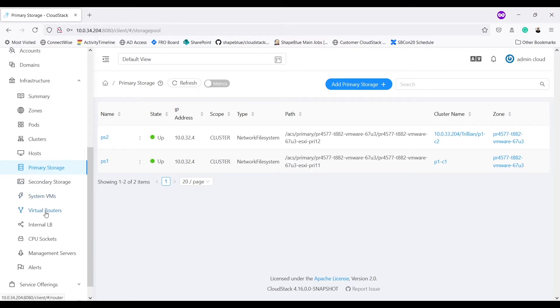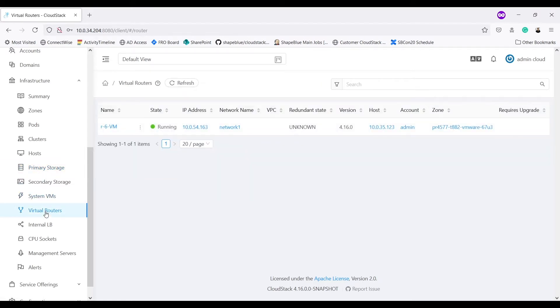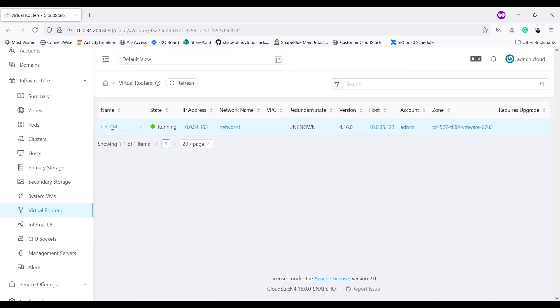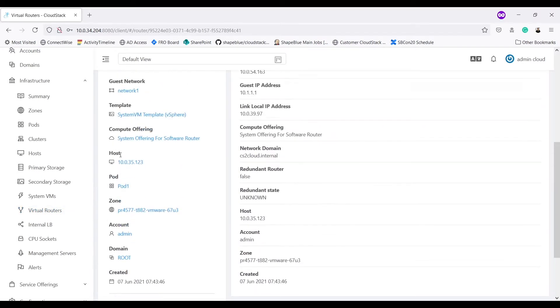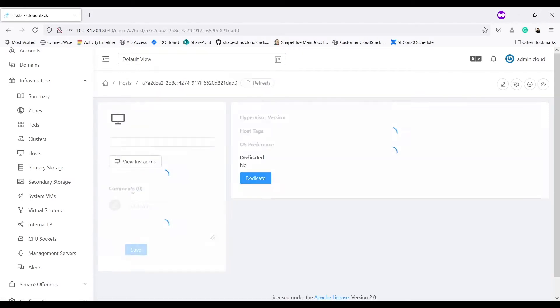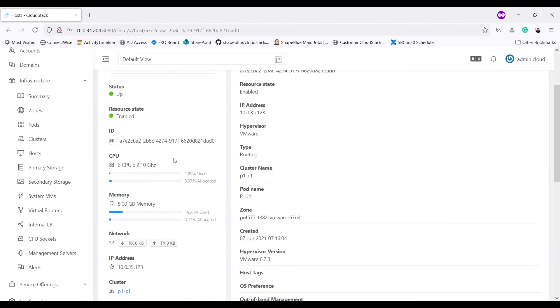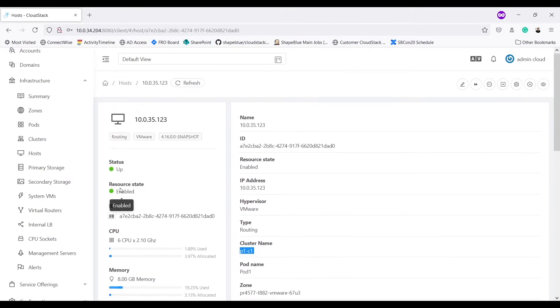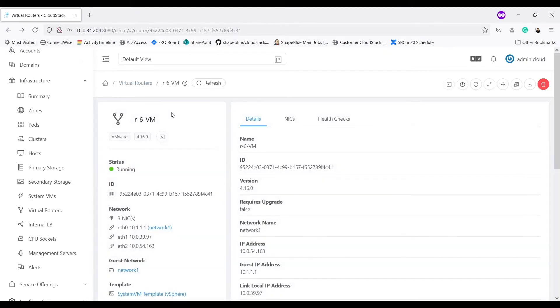Let's go into virtual router section. I have a VR running. It is running on host 10.0.3.5.123. Let me go into VR other details. If I go into host section now, it shows that it is in cluster P1C1.